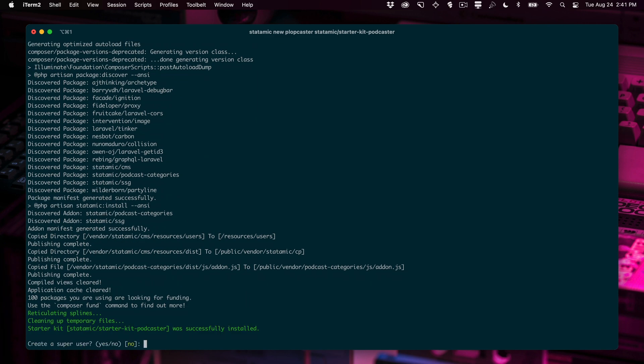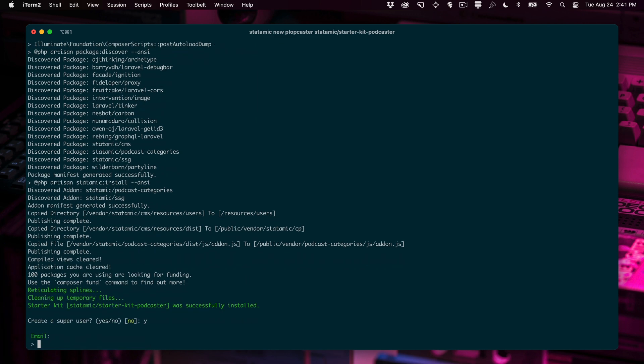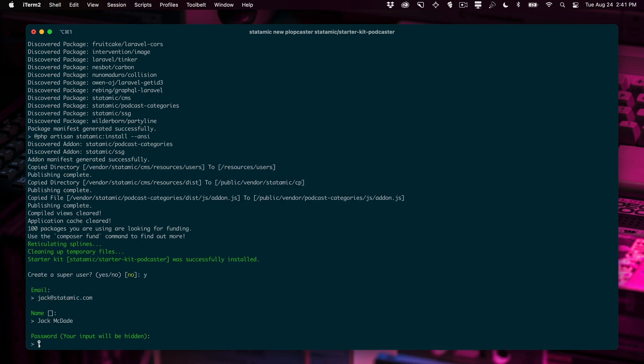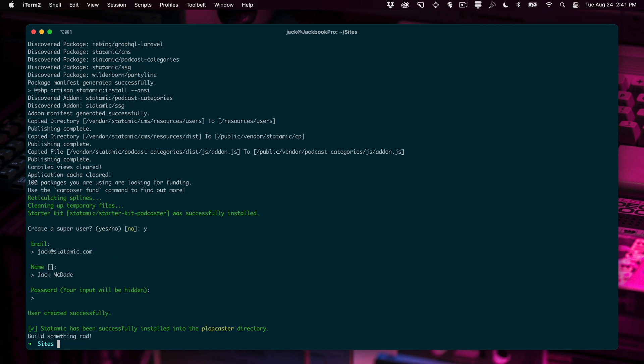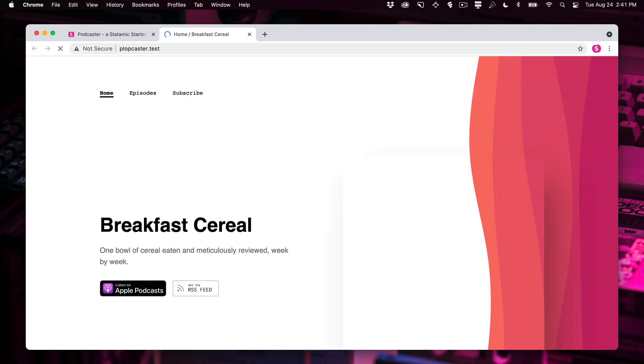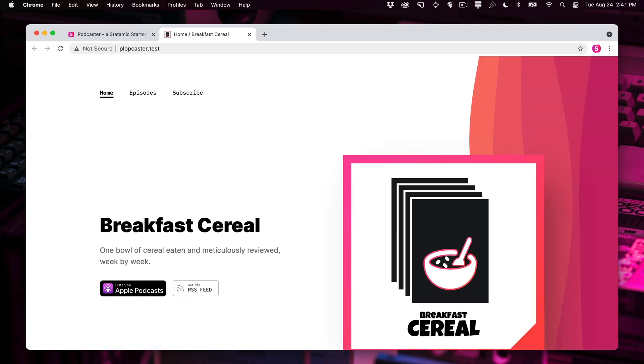All right, now we can create that first user. Go ahead and set it up. All right, now we're going to change directories into the Plopcaster. We're going to valet open, which is easier than typing it in. And here we go.